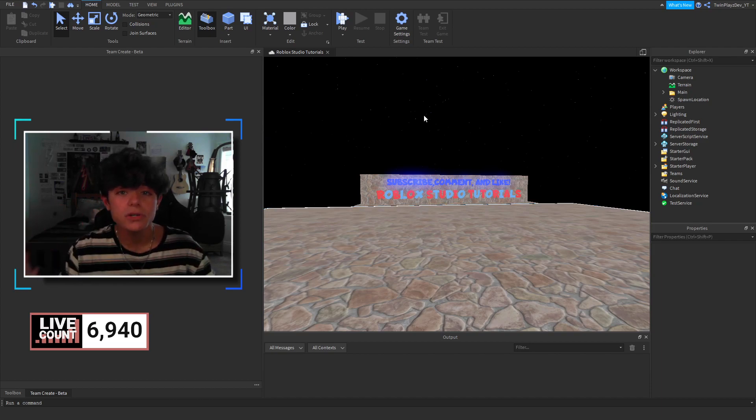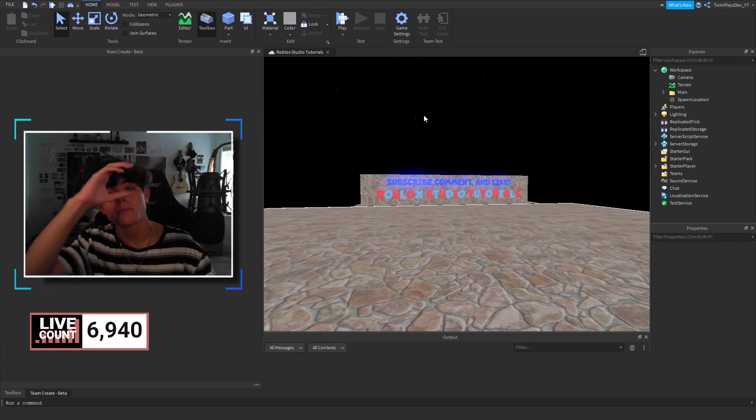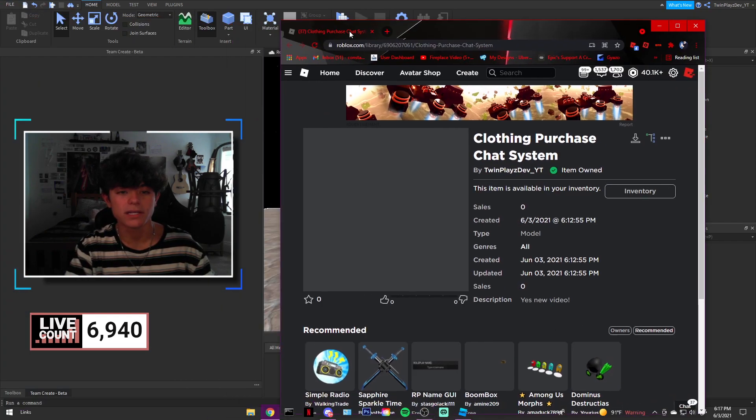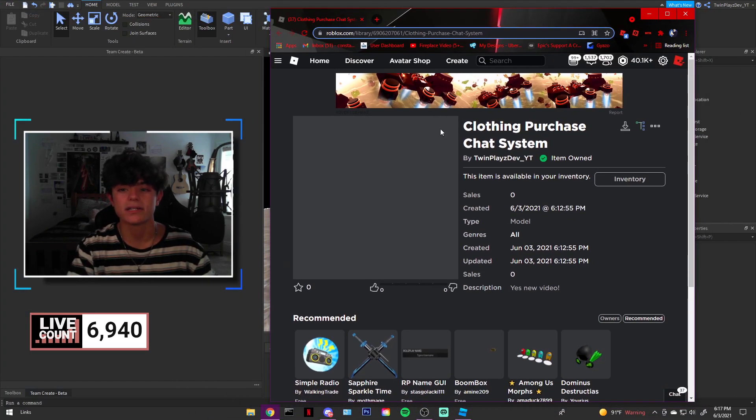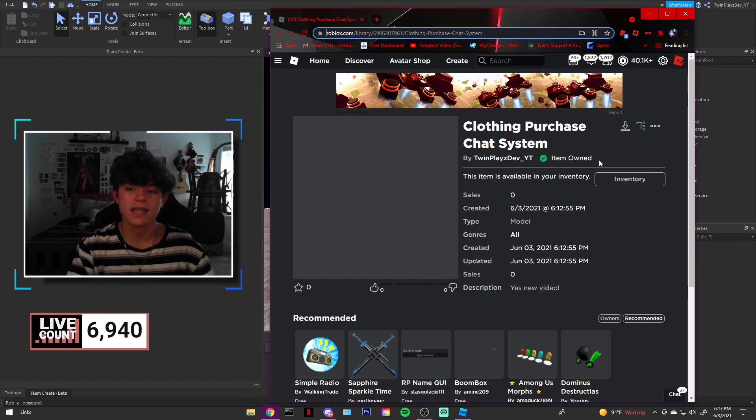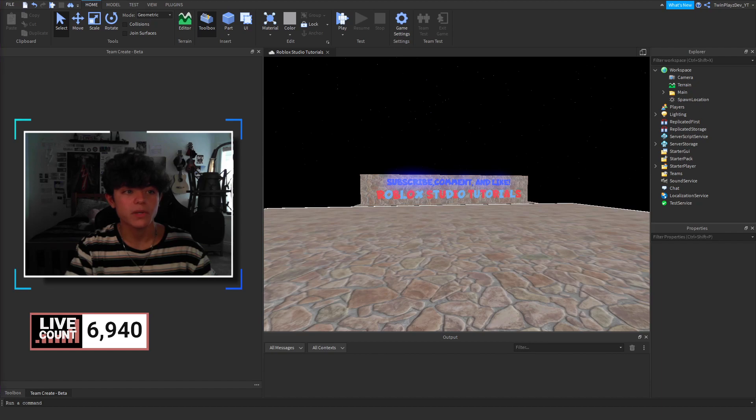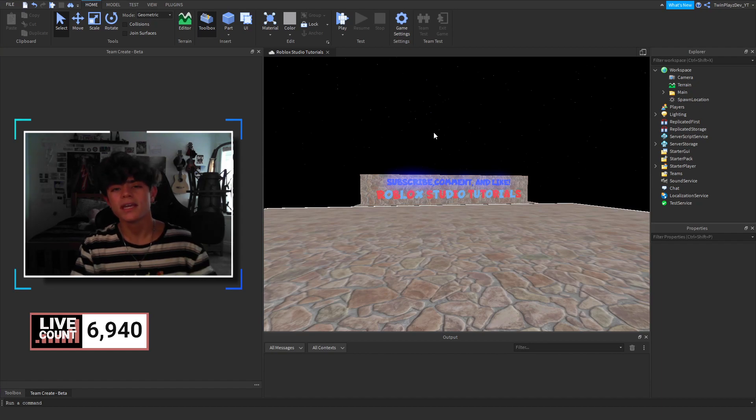So, what you're going to do is you're going to go to the description, and you're going to look for models. It is going to say the clothing purchase chat system, and it will bring you to this right here. You're going to click here, and it should say item owned. Now, firstly, I'd like to say thank you to Nexus. I actually was willing to actually pay me to make this.